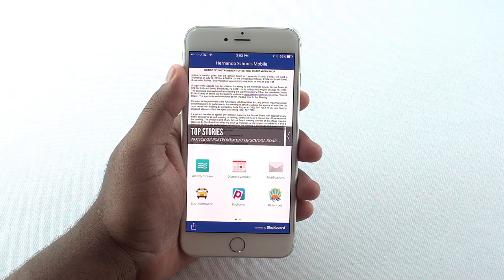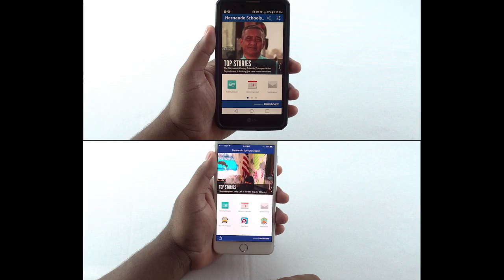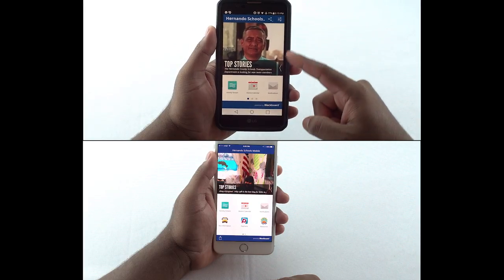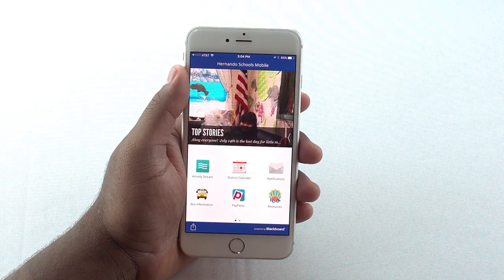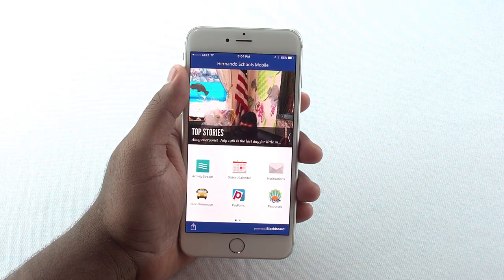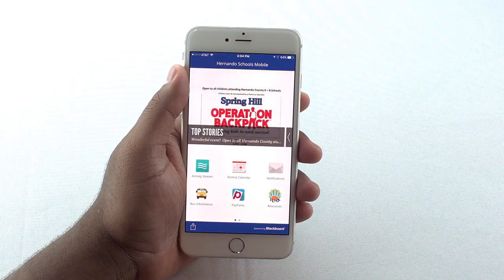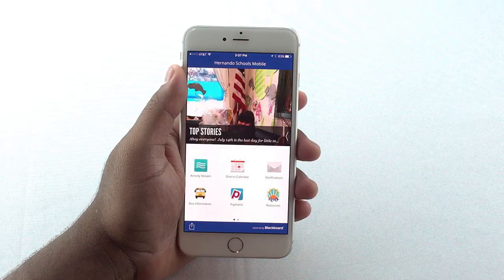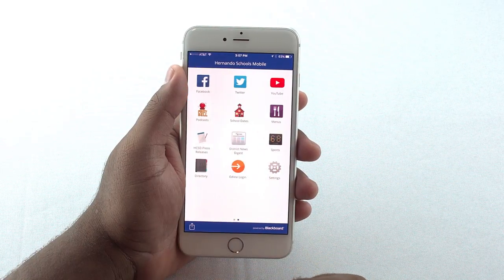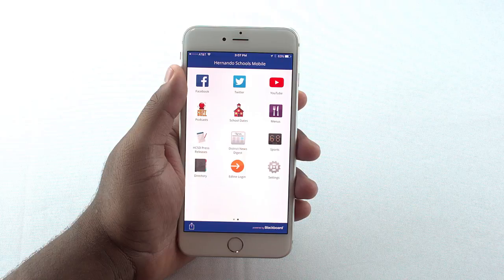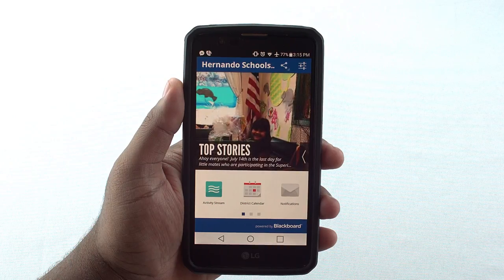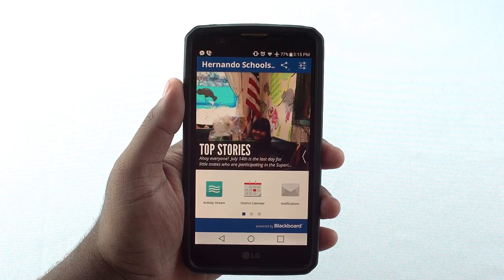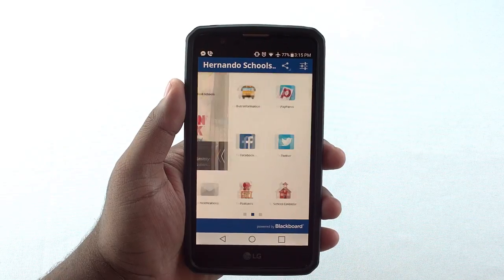The launch screen looks like this on an iPhone and similarly on Android phones. On iPhone, you'll see the district's Facebook feed at the top of the page and below you'll see six or three icons depending on the size of your screen. There are more icons on the second page and we'll talk about a few in a bit. On Android devices, you will also see three icons on the main page and the rest are on the second page.